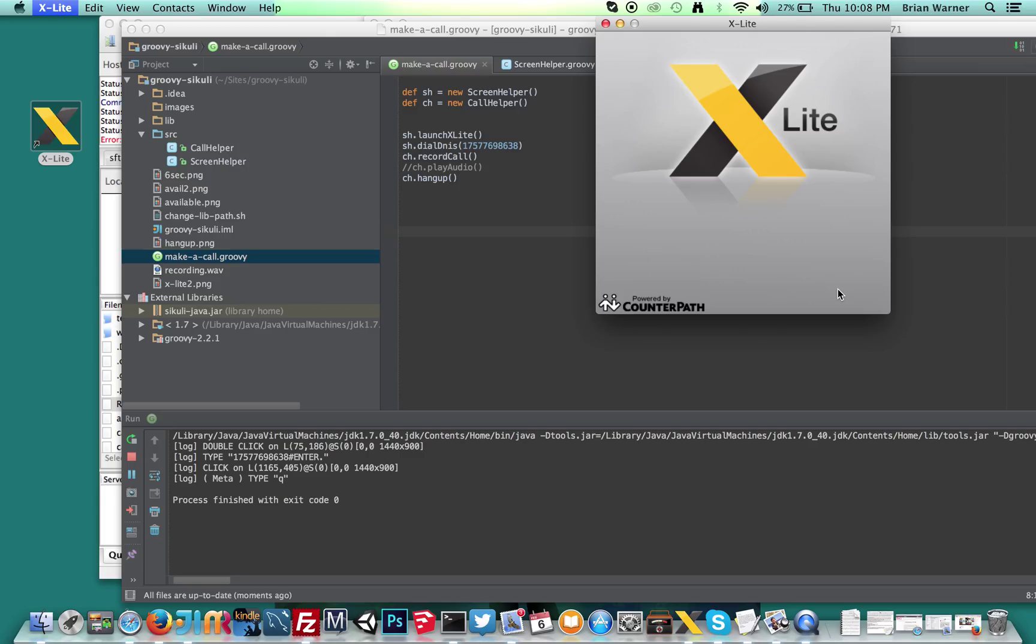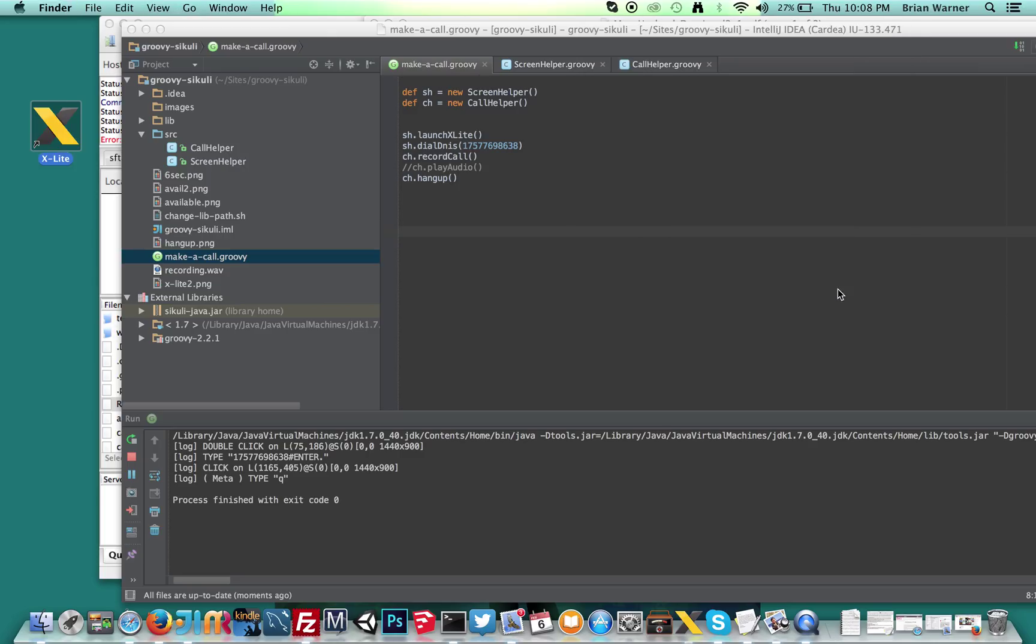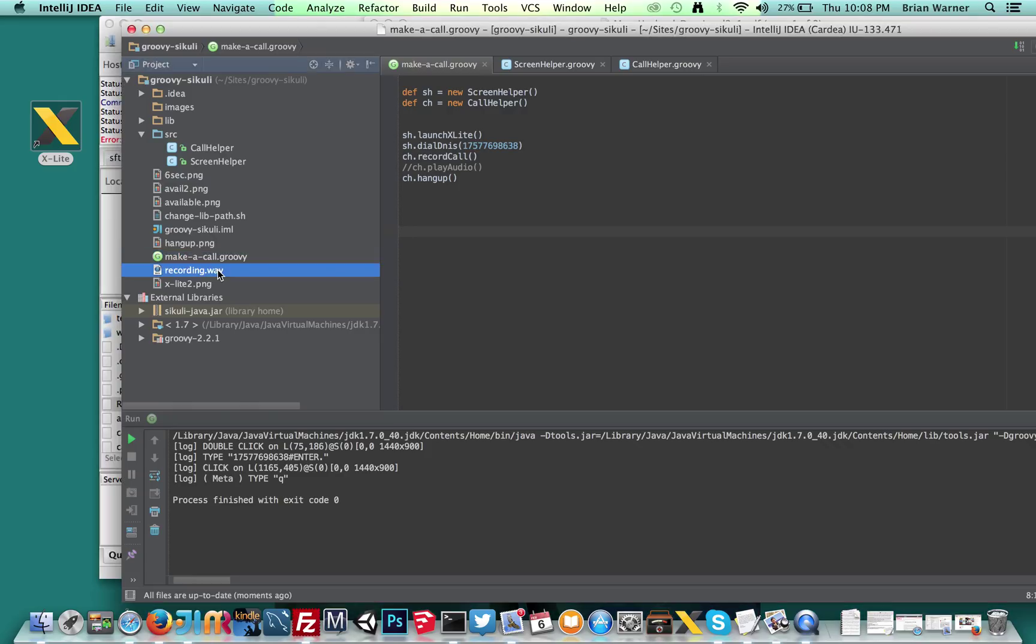And what it actually did in this case is over here on the left side, it actually created a recording.wav file of the actual phone call that was made. At least that's what I asked it to do. So it's pretty cool.